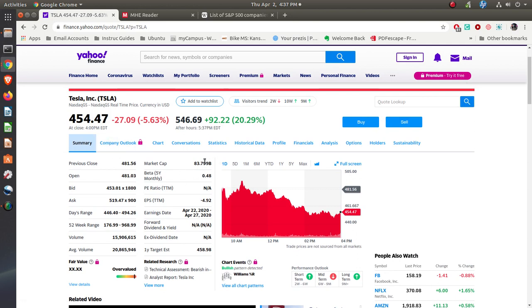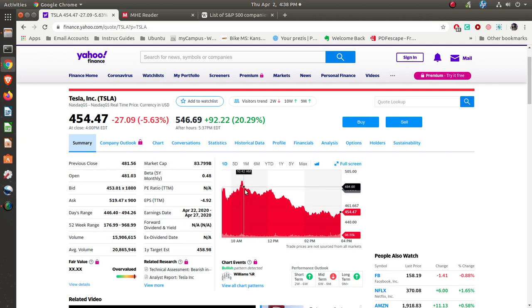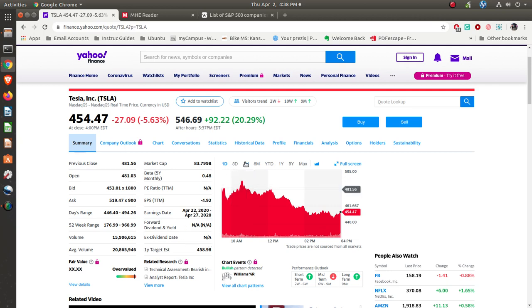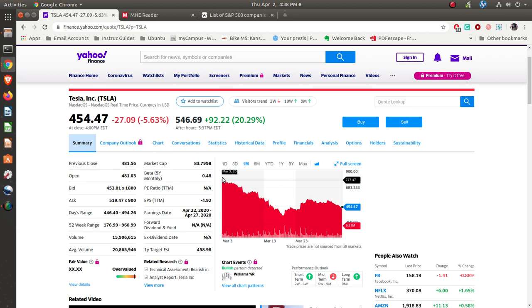You can see market cap, $83 billion, so it's a large cap. Earnings per share is negative. They're losing money. You can see they have not paid any dividends because they're not making any money. If you look at what's happened over the past month with Tesla, a month ago, it was at $777 a share. Now it's $454. If you bought Tesla a month ago, you will have lost over $300 per share, about 40% or so.